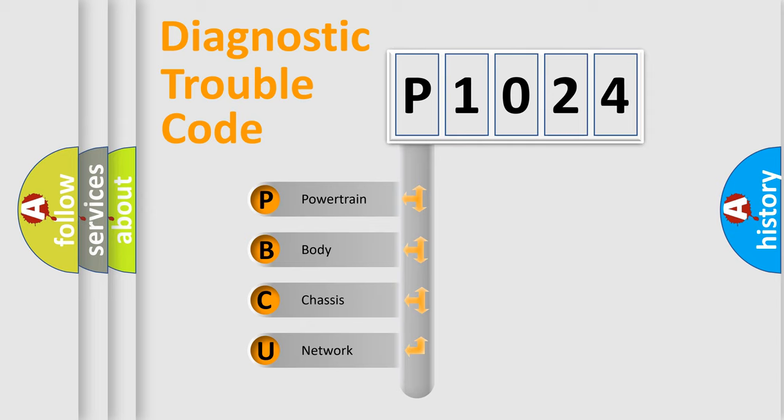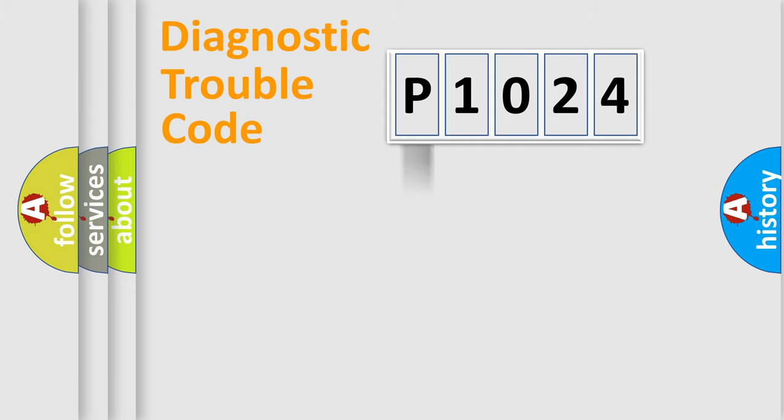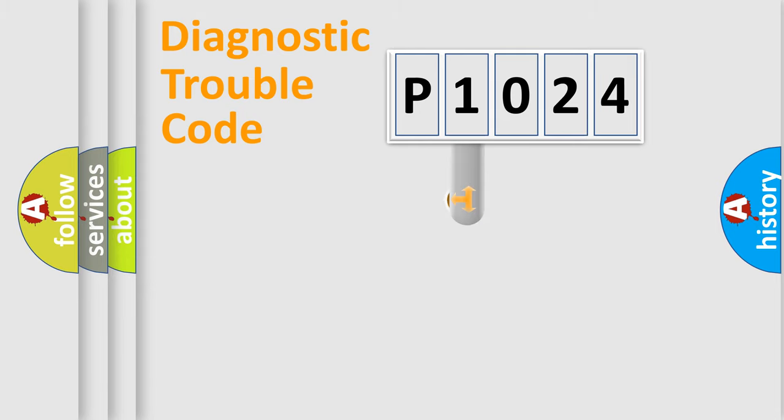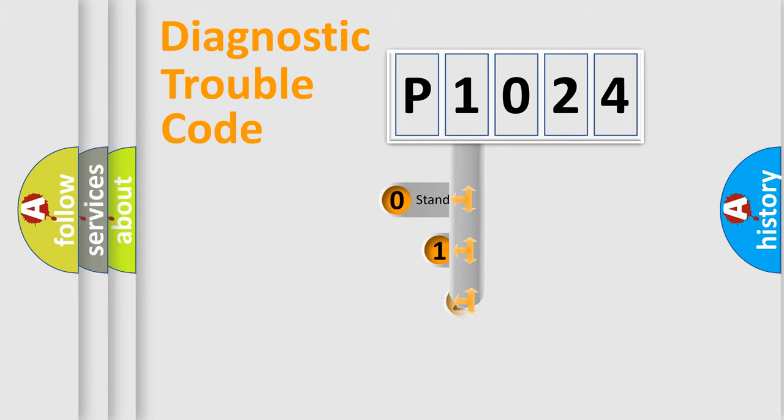We divide the electric system of automobile into four basic units: Powertrain, body, chassis, and network. This distribution is defined in the first character code.